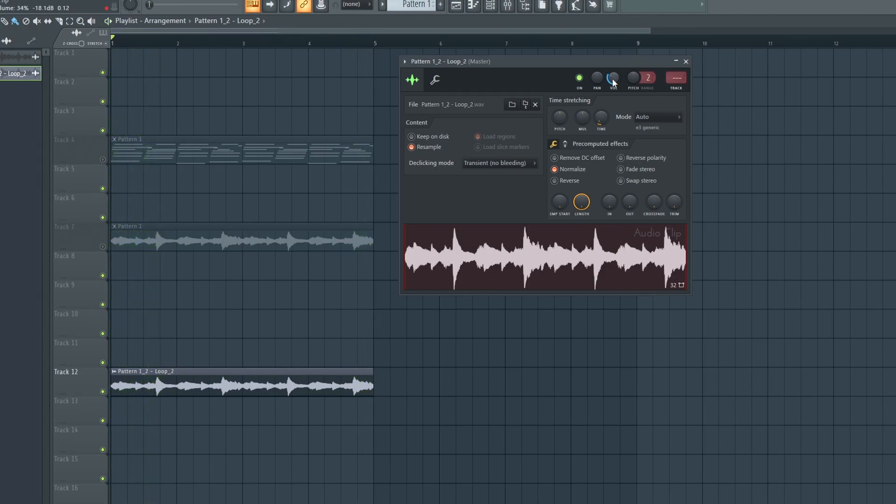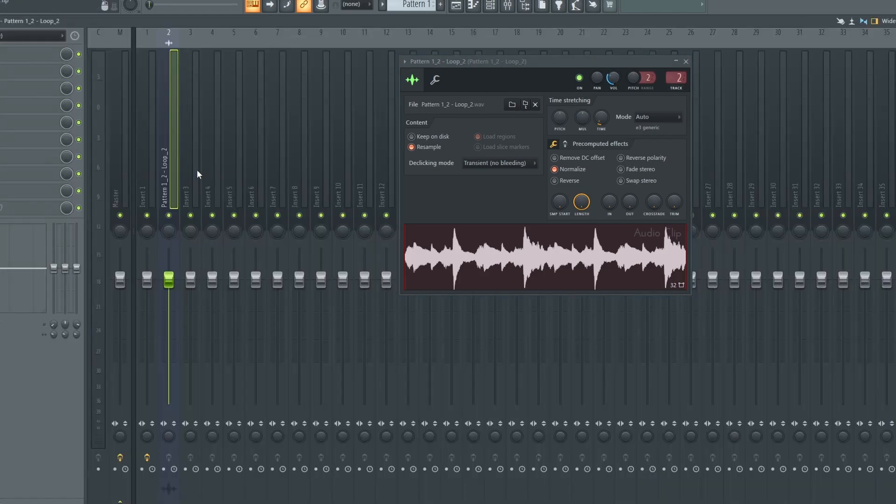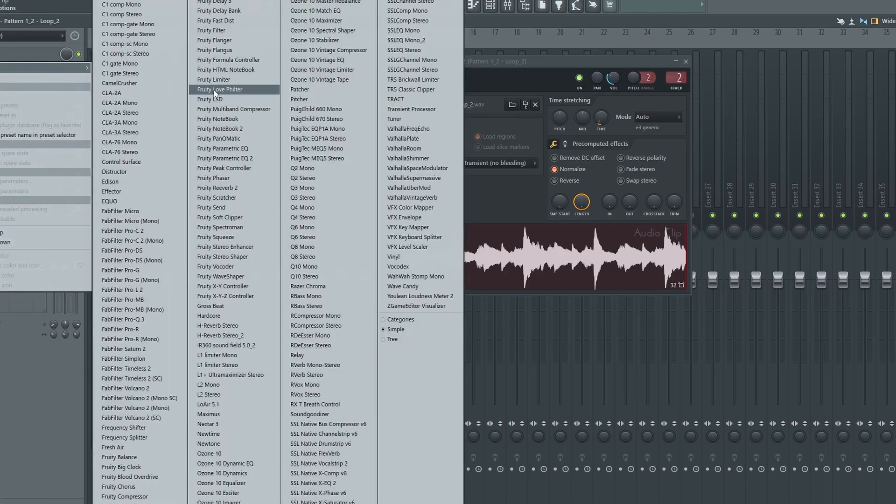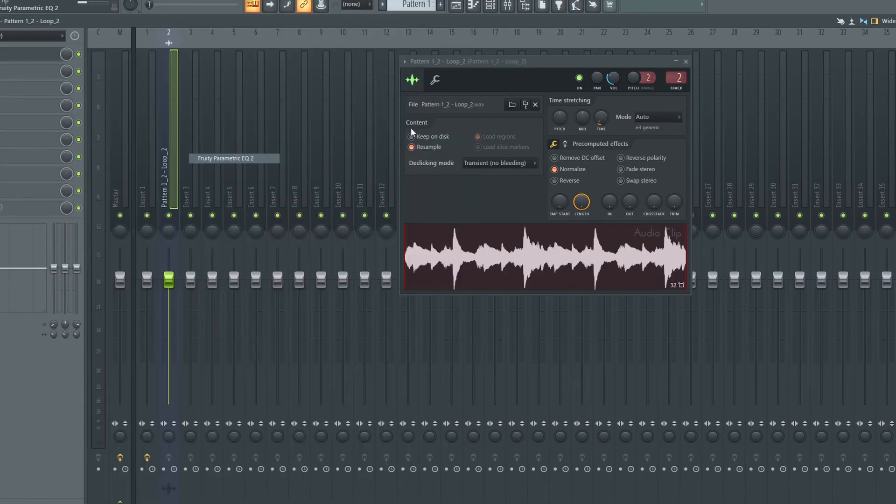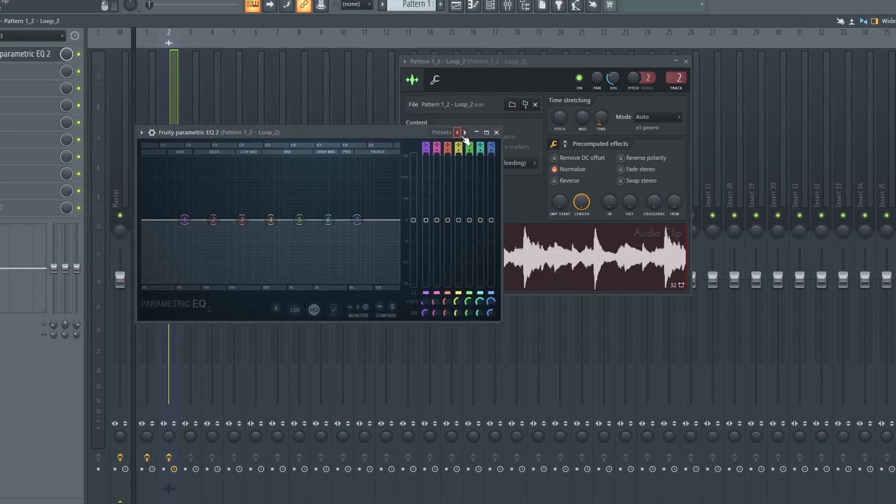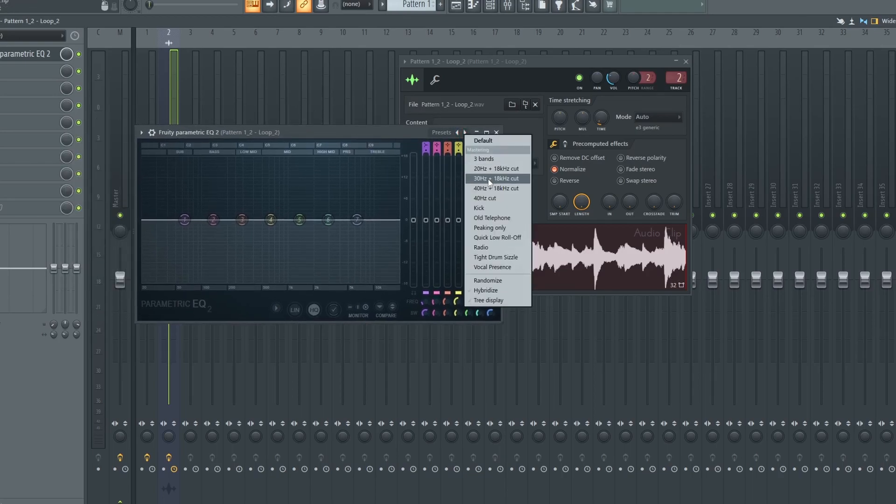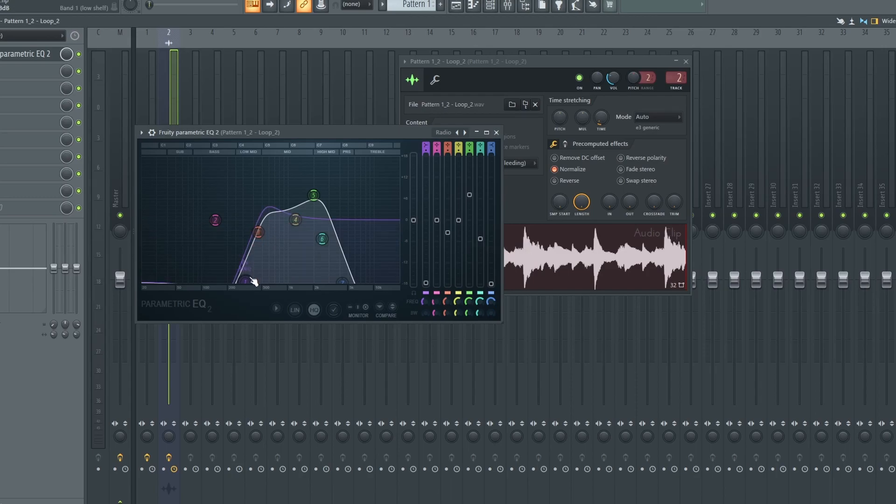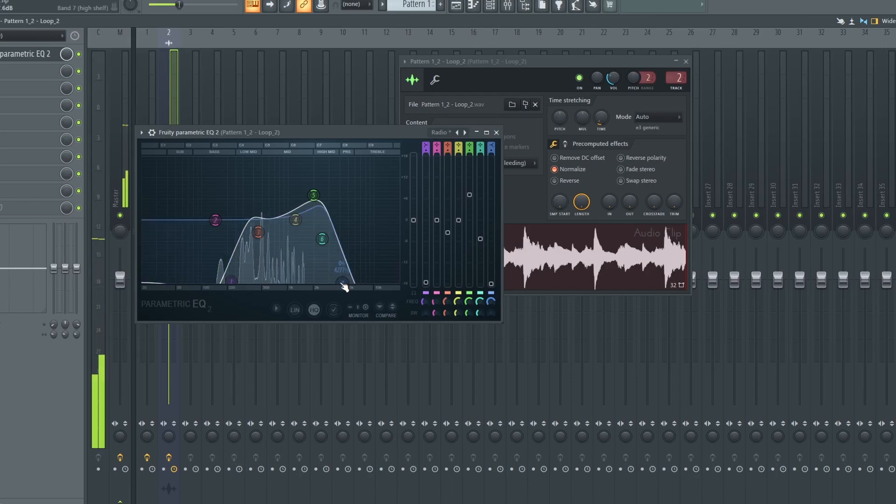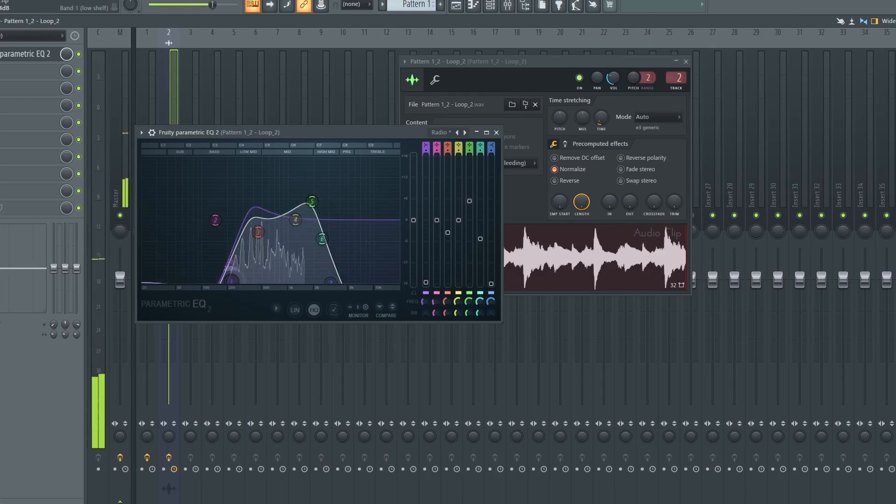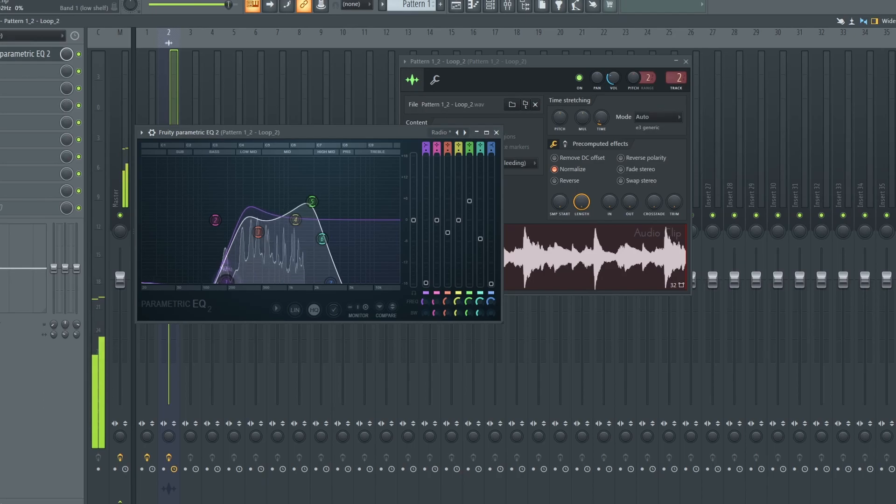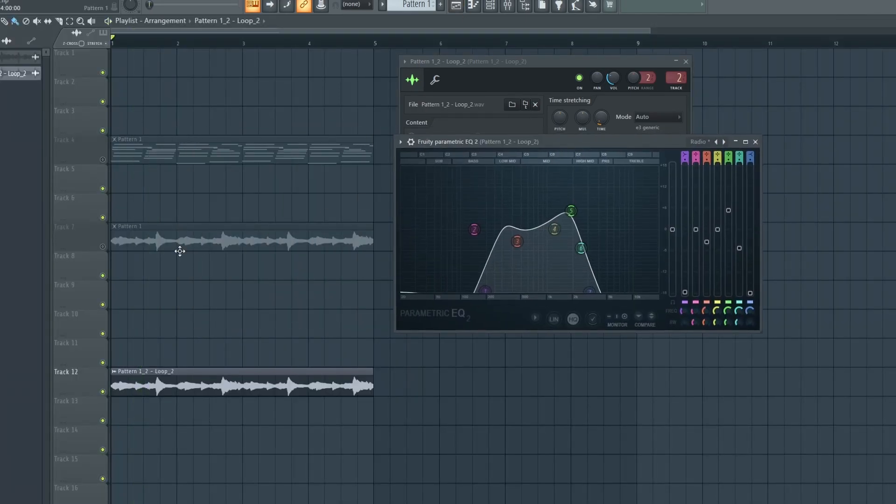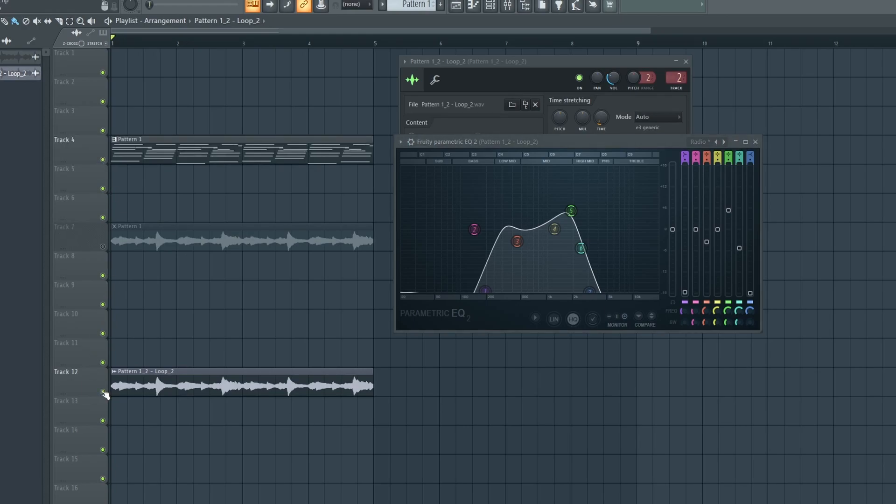So now we have that effect. To get the dusty radio effects, you need to send it to the track, open parametric EQ, right-click on the presets and go down to radio effects. Okay, sounds pretty different from the original sample.